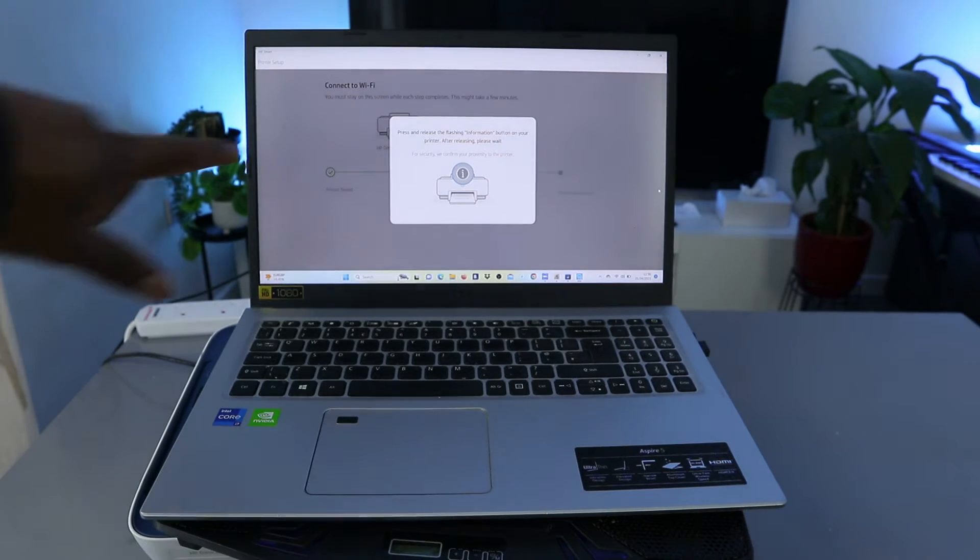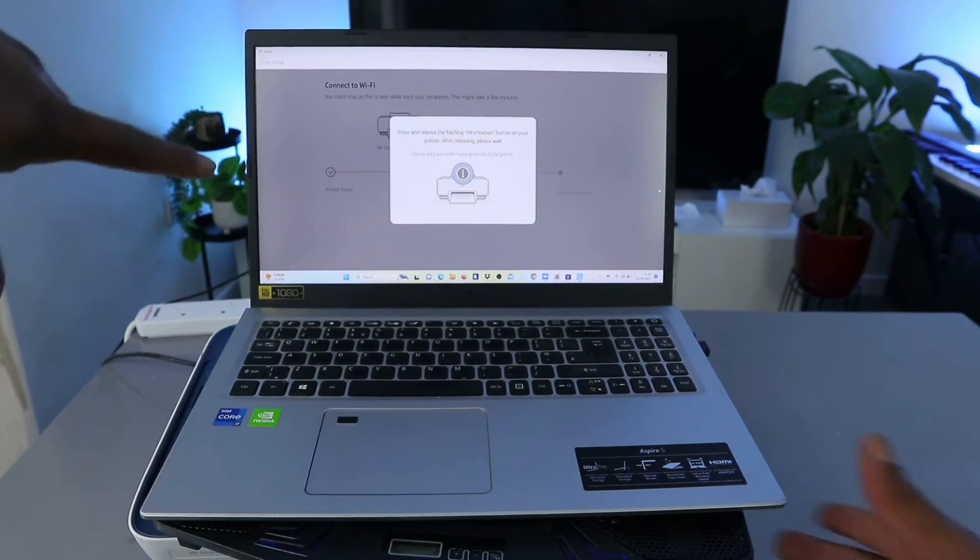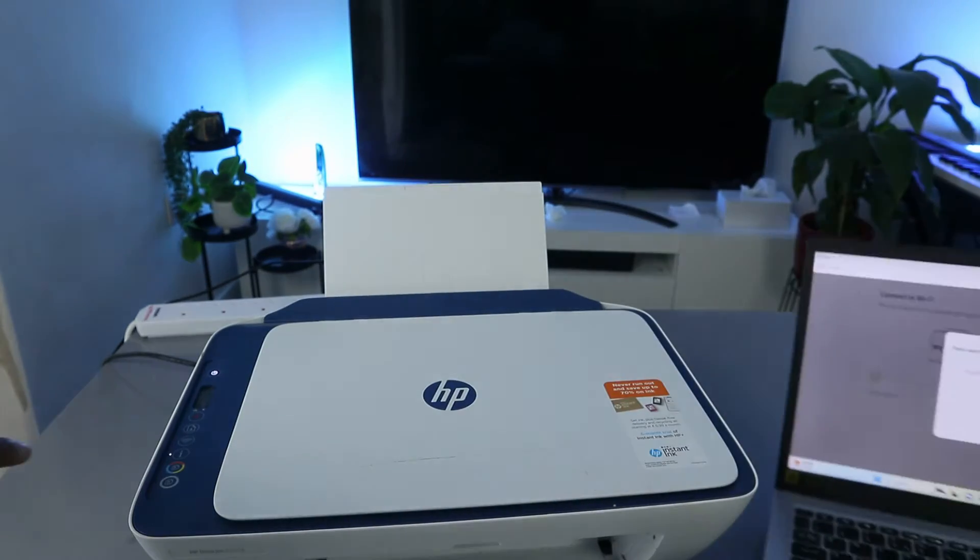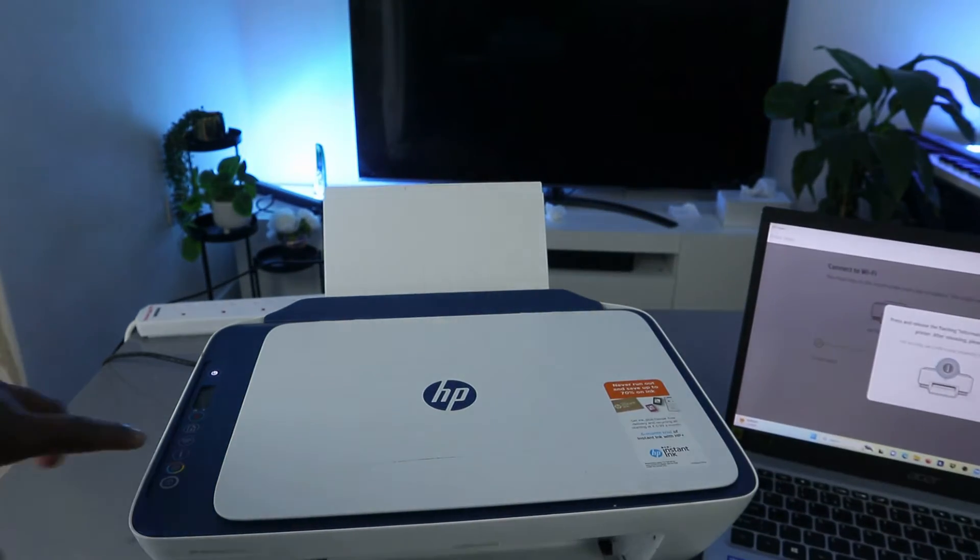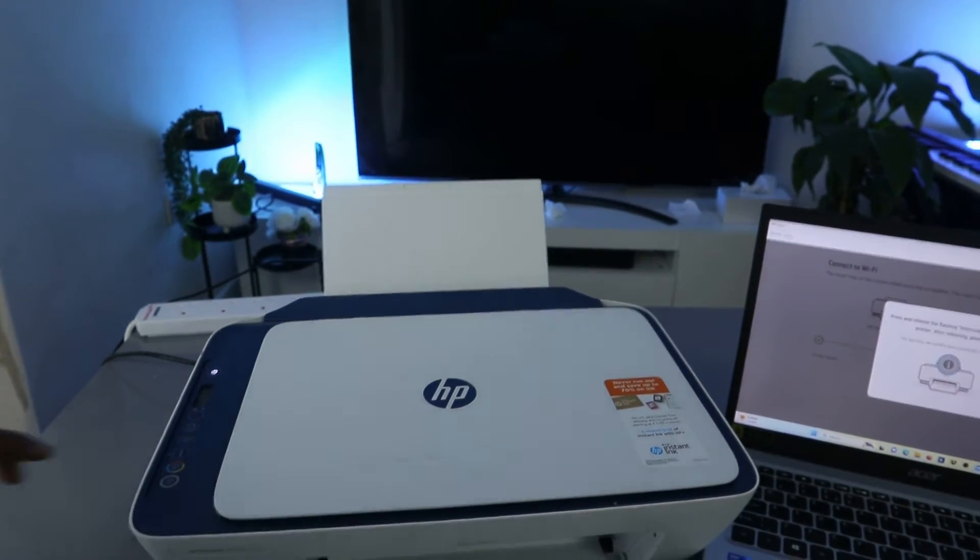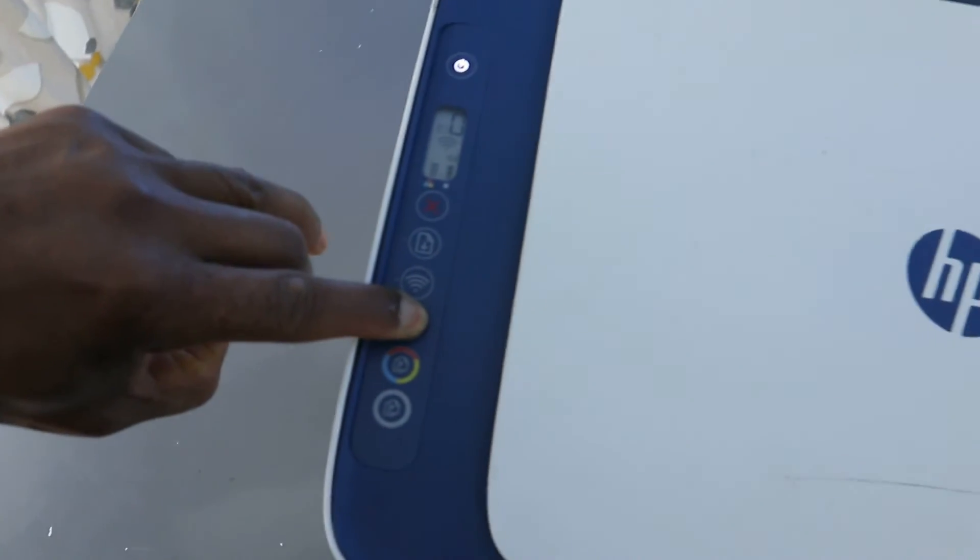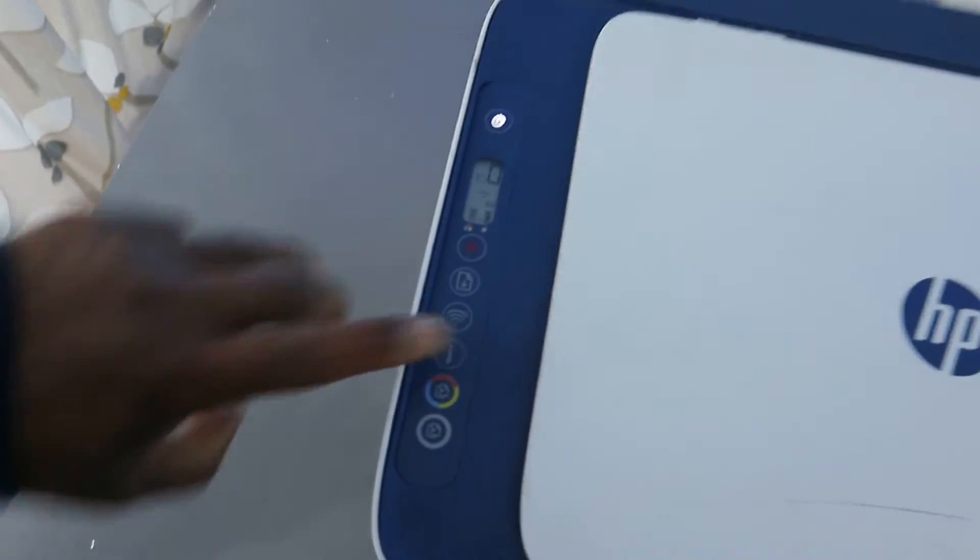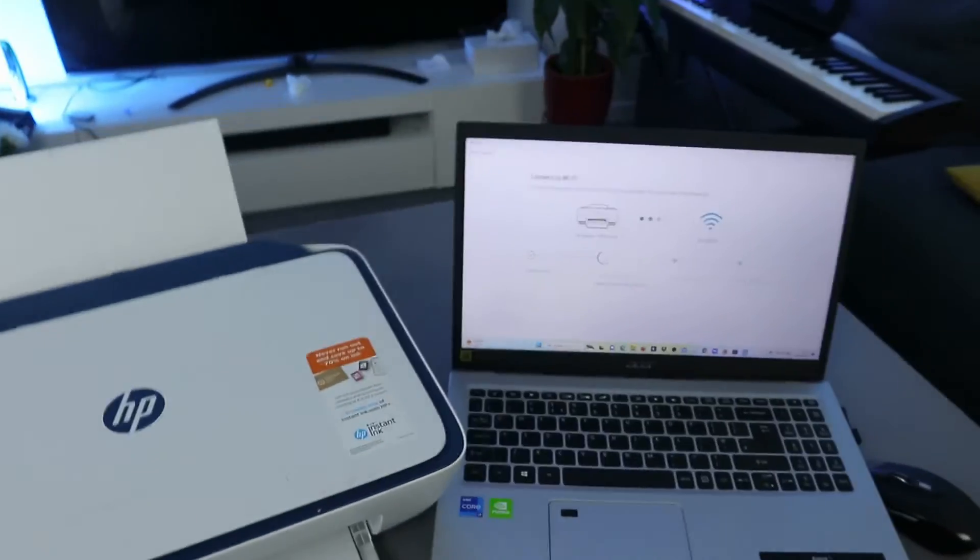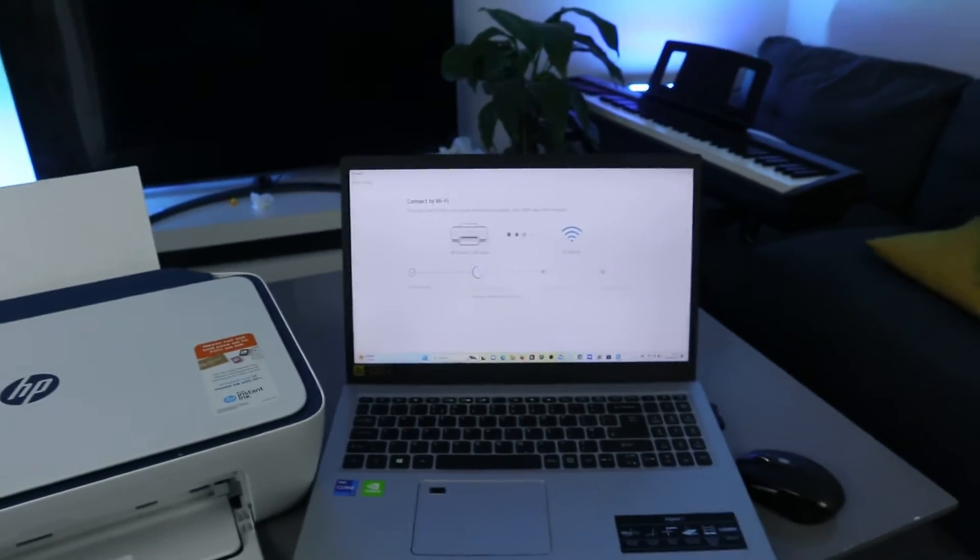Now it's asking us, press and hold the flashing image information button. Okay, and you can see from the printer, the printer information button is flashing. So what you need to do is press this and remove. Press it once and remove.